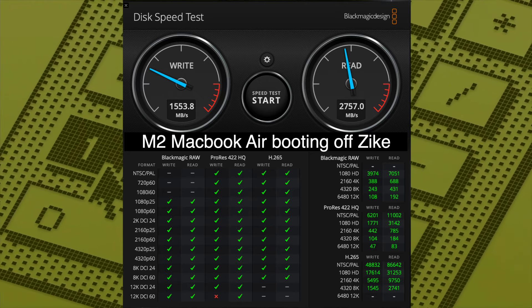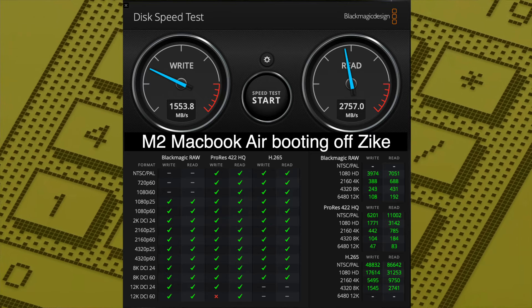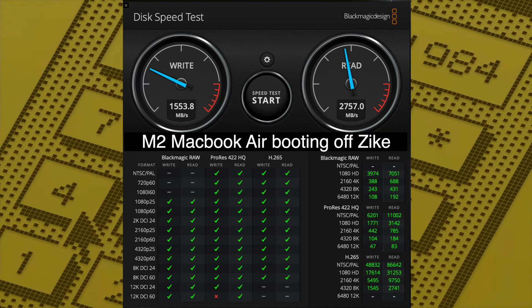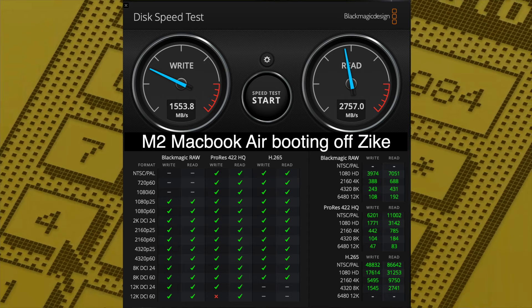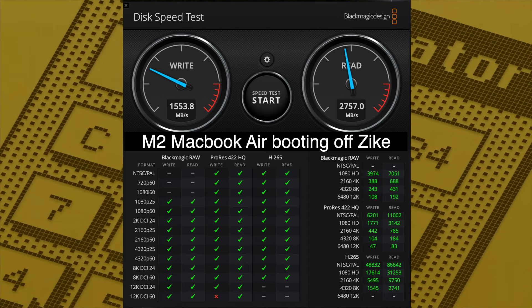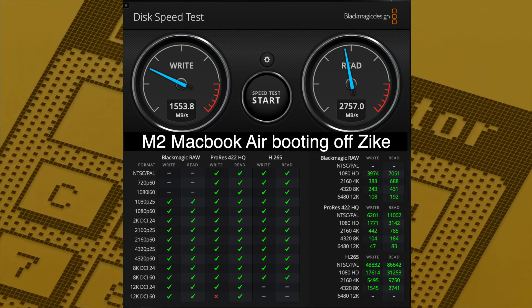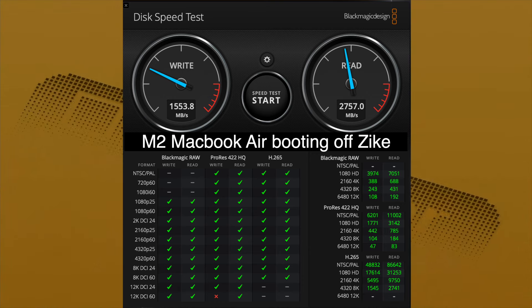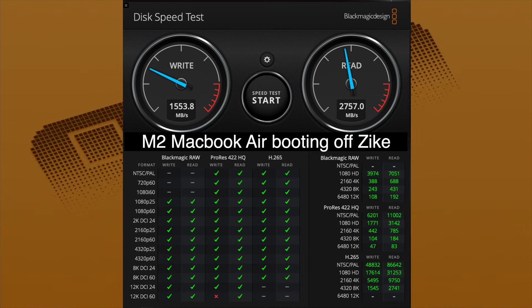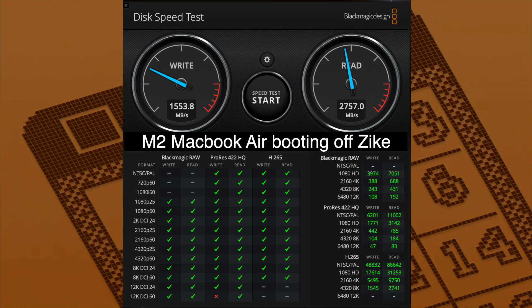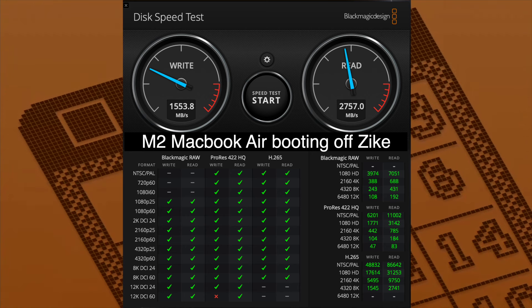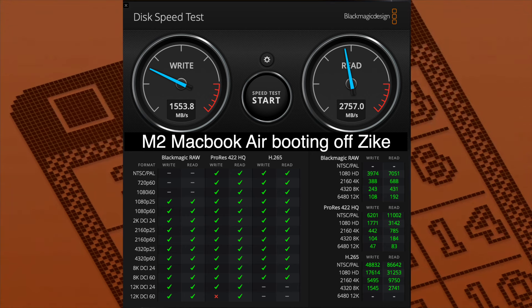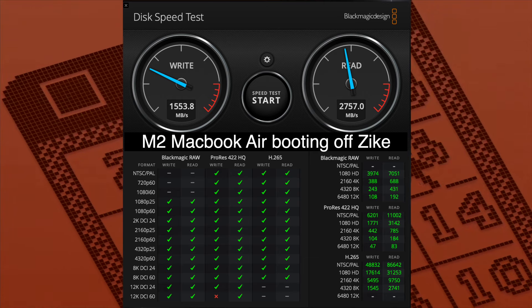So for another test, I used my M2 MacBook Air and I booted directly off the ZikeDrive. And I'm getting double the write speeds than I was with the 2019 Mac Pro, which is strange. They really should be getting the exact same speeds or very close to it. This is Apple Silicon compared to Intel, but it just seems like there's something funny going on.